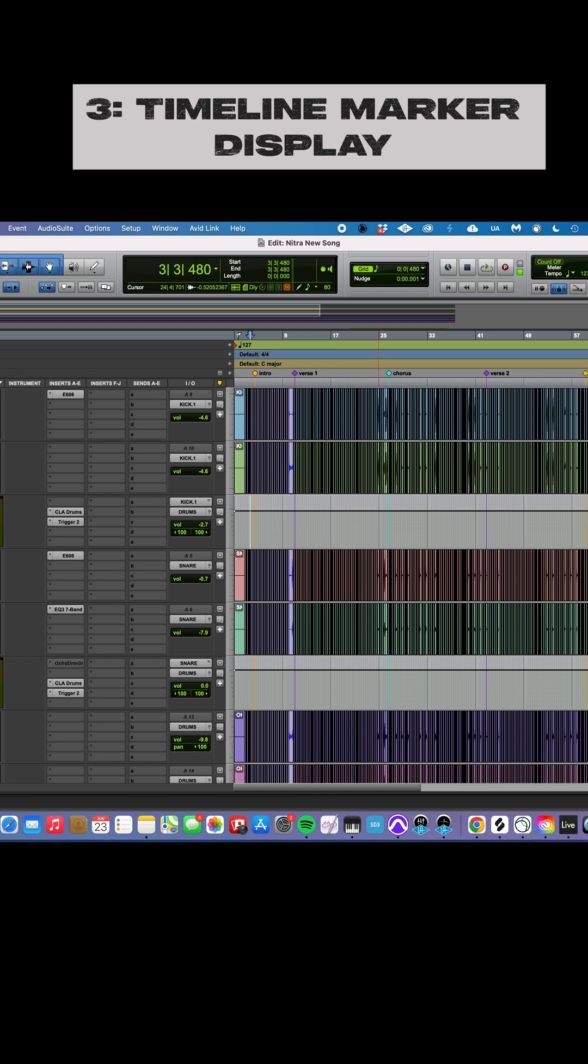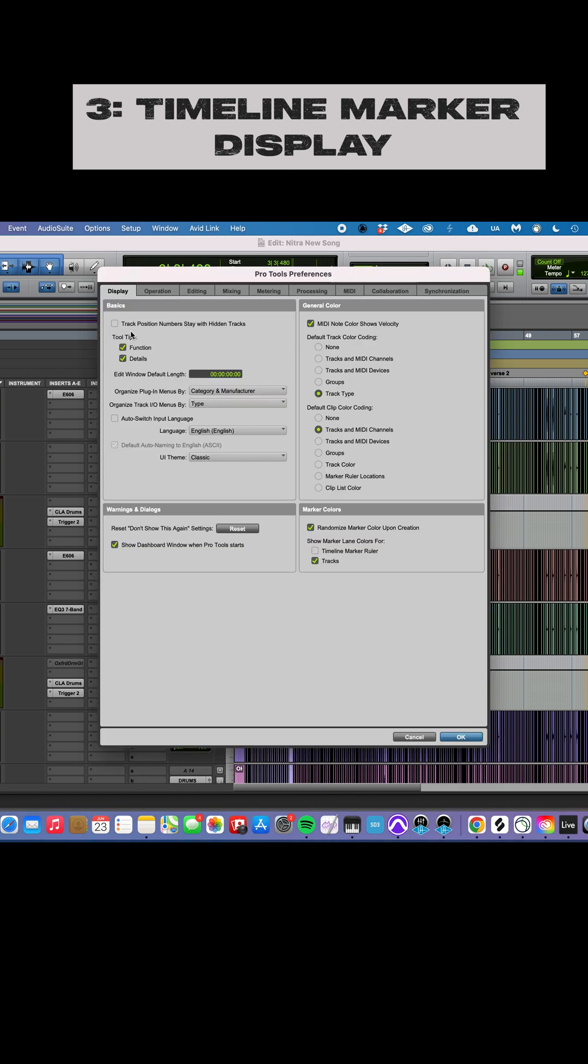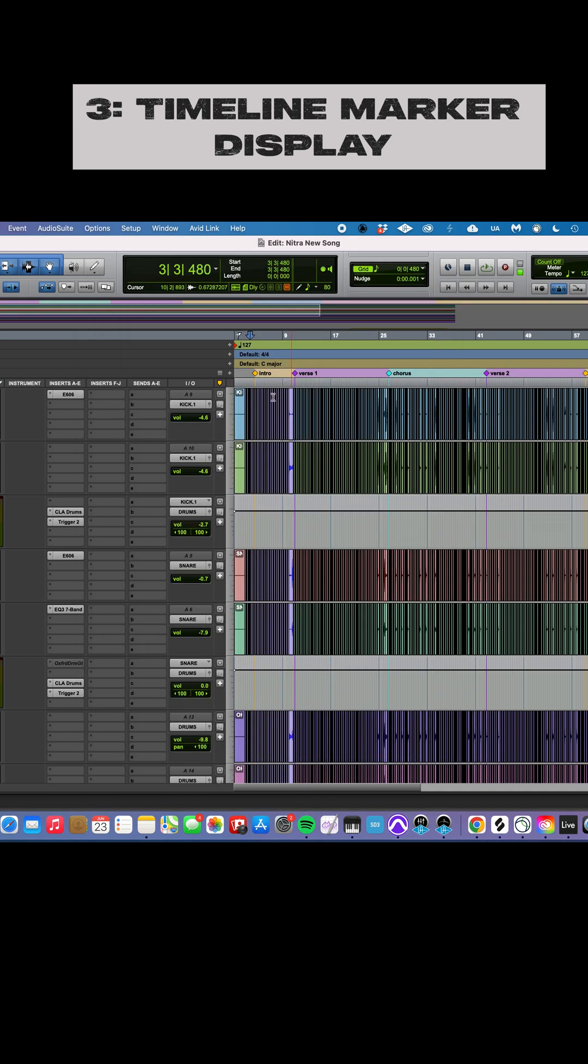All right, so we're going to go up here, preferences, and again on the display tab, marker colors. Show marker lane colors for timeline marker ruler. Check that. Hit OK. And there we go. Looks much better.